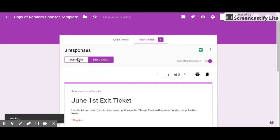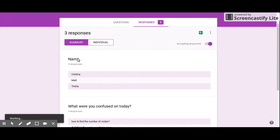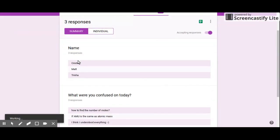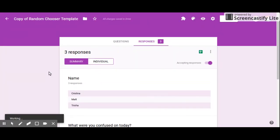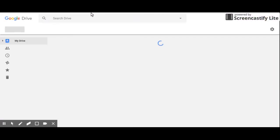...I can go back here to my summary and count down: one, two, three. So in addition to it telling me that person number three was the winner, it also created a spreadsheet for me. If I go back to my Google Drive, I will see...